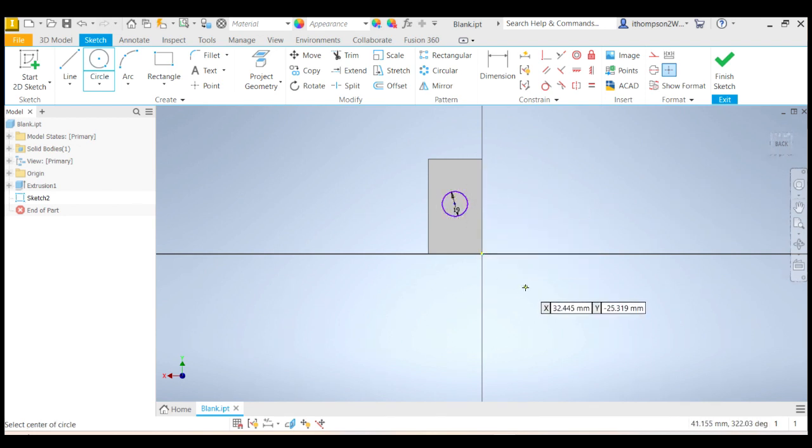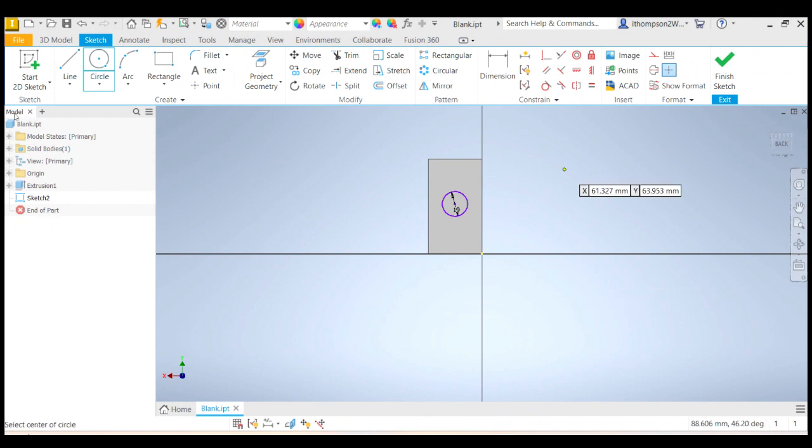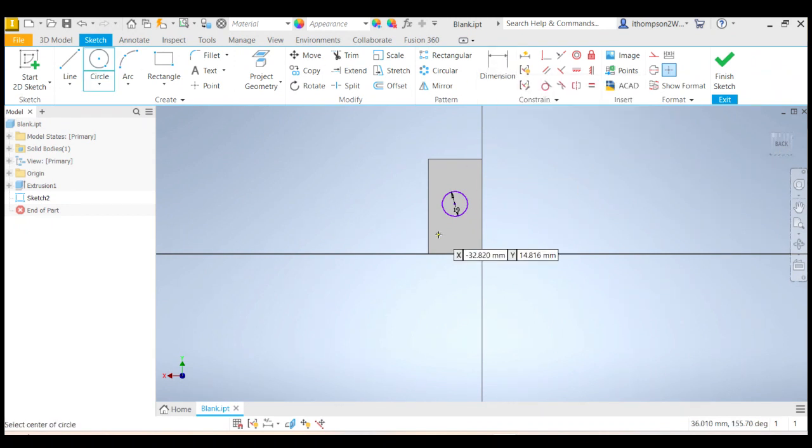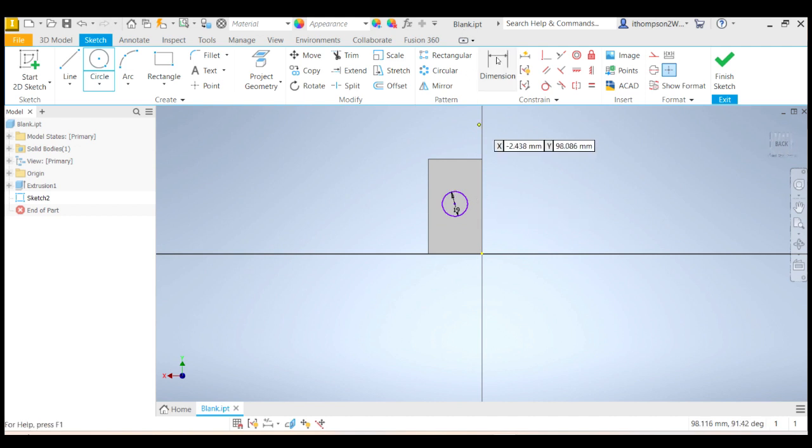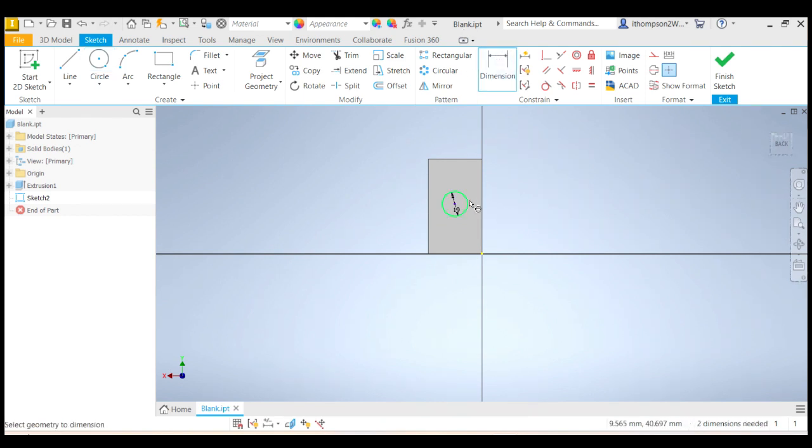Now you'll notice the circle is purple. The reason the circle is purple is because it hasn't been fully constrained yet. We haven't told Inventor exactly where it's got to go. And you'll see when I do constrain it, it'll go black. So to constrain it, I need to put some dimensions in. So I've already got the dimension of the diameter, but let's do some other dimensions there.